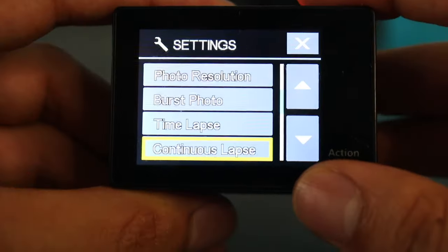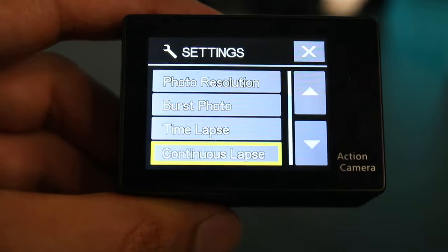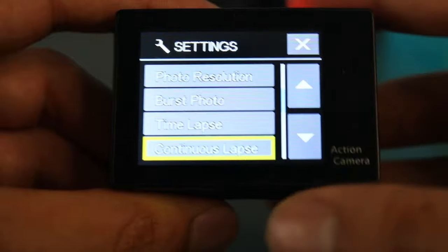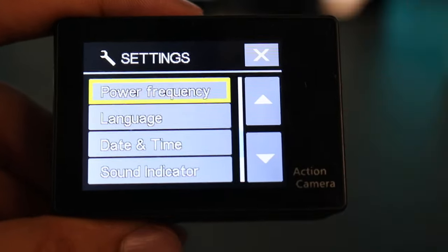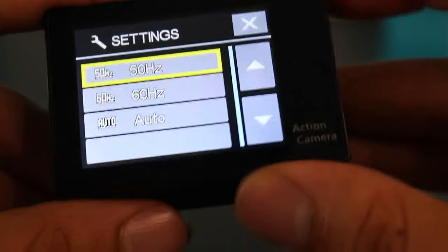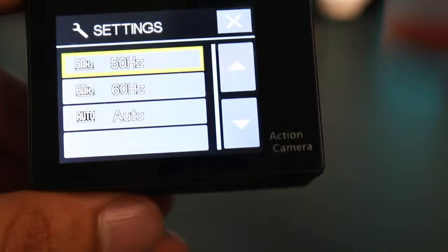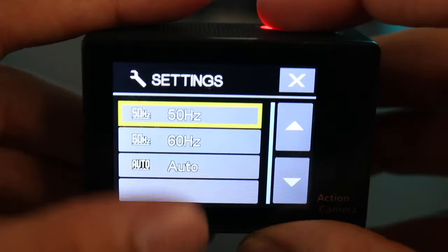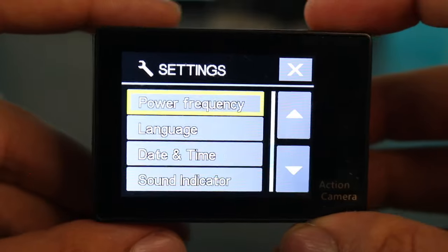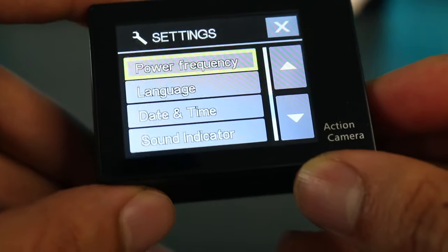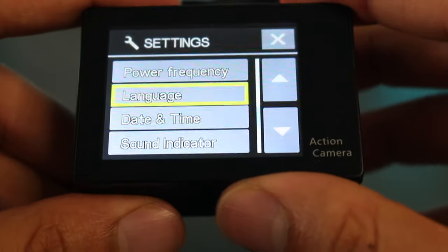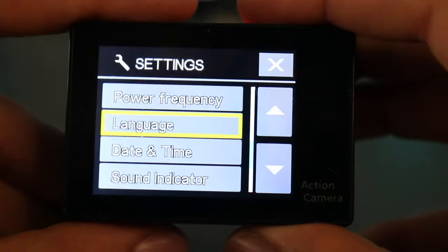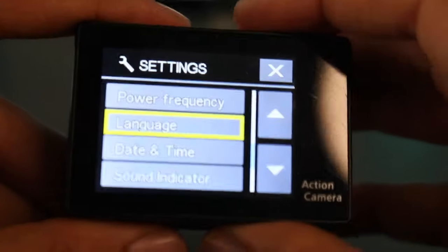So power frequency is where you can prevent camera flicker. So depending on your country, you can select either 50 or 60 Hertz. Me living in Australia, we use 50 Hertz and that prevents some camera flicker. So it's quite interesting how that works. You can do a bit of research on that, but you can see which frequency your country uses and select it based on that.